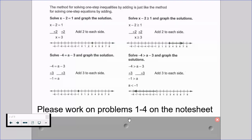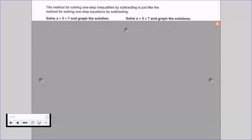Please work on problems 1 through 4 on your note sheet and resume when you are ready to move forward. If you're listening to my voice, that means you've worked on problems 1 through 4 and you're ready to talk about how to solve by subtracting. This is when we're going to have an equation or inequality that currently shows addition, because we'll use the inverse operation of subtraction.